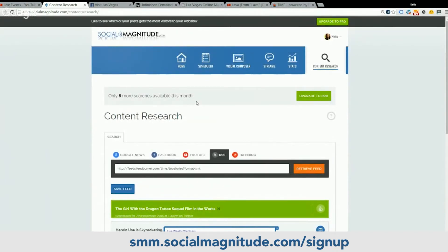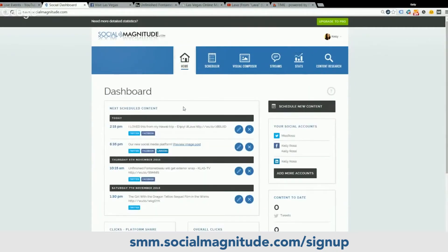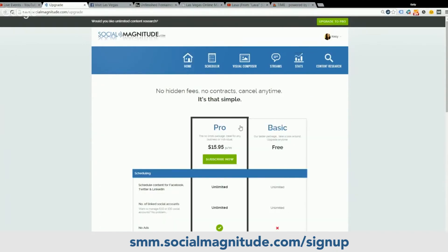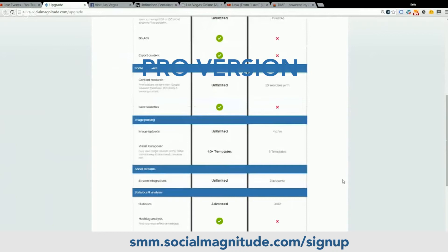Obviously with the free version some of the things are limited. There's only five searches through the content research. The visual composer will give you limited access, and so will the statistics and the streams. But this is a fantastic way to get started on your social media planning. If you'd like access to unlimited usage and all the unlimited features on every single tab, just simply click upgrade to pro, choose the pro version, and fill out the information there.